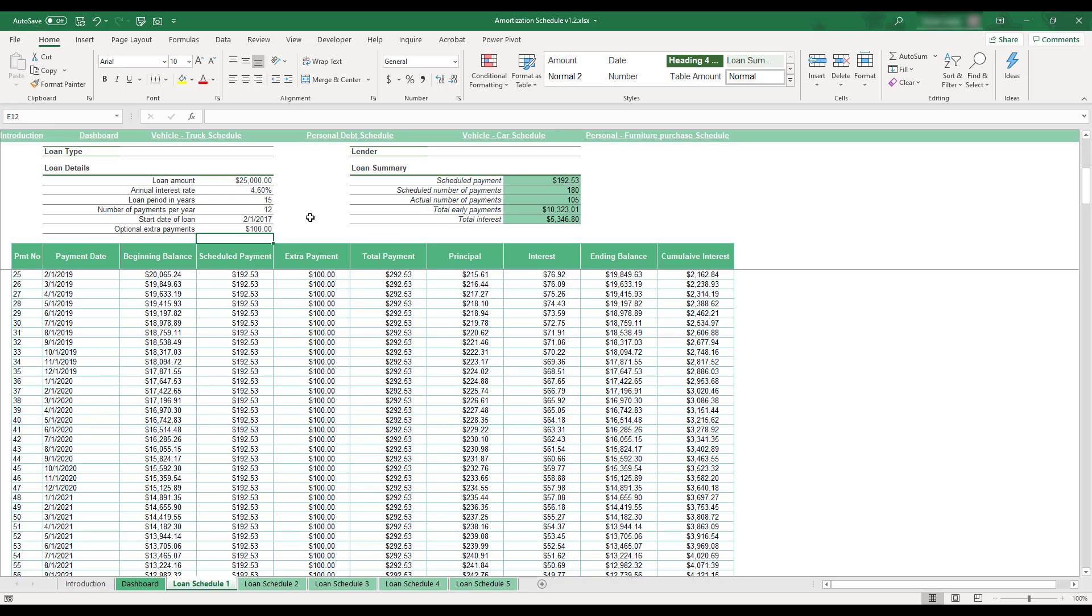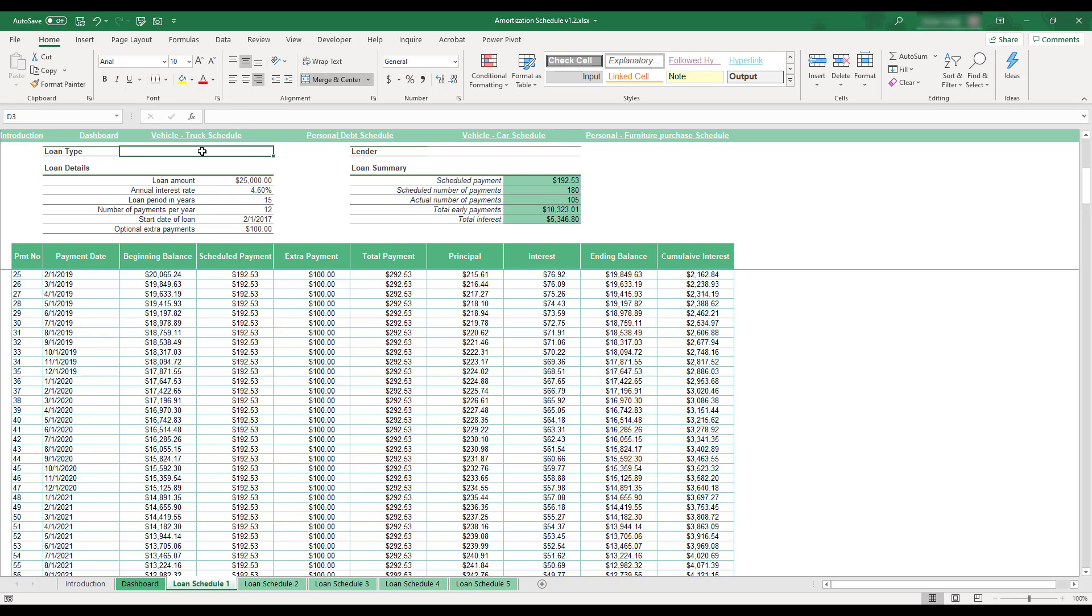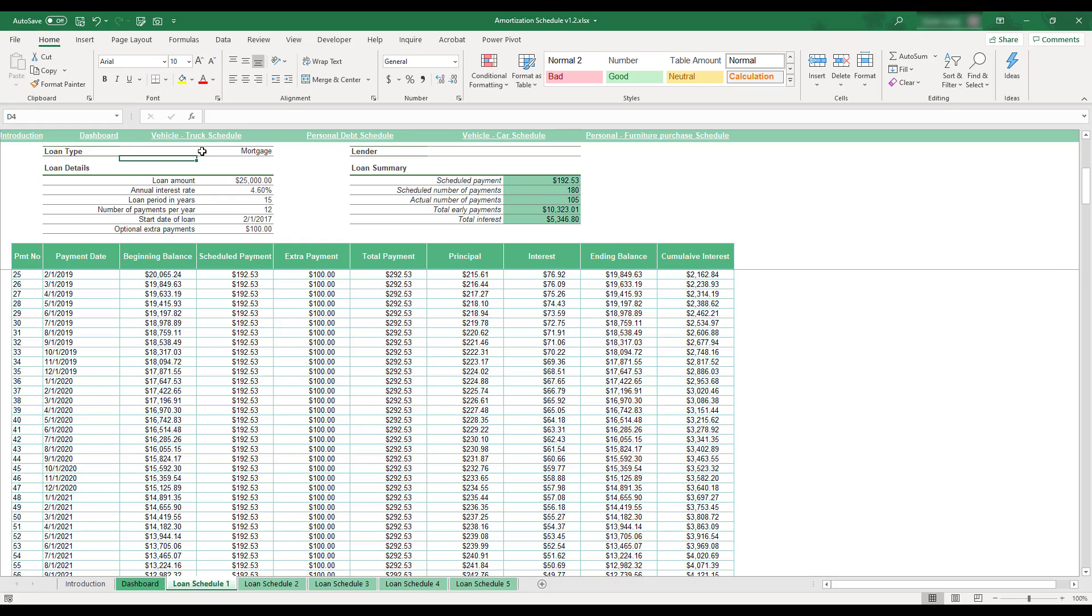Finally, the Loan Type and Lender fields at the top of the sheet are available to help keep loan schedules organized. While the Lender field is optional, be sure to fill out the Loan Type field as it is used to label the loan on the workbook's dashboard.